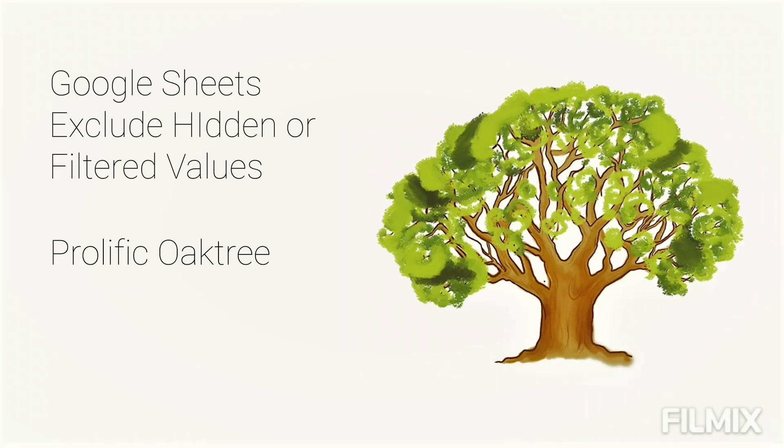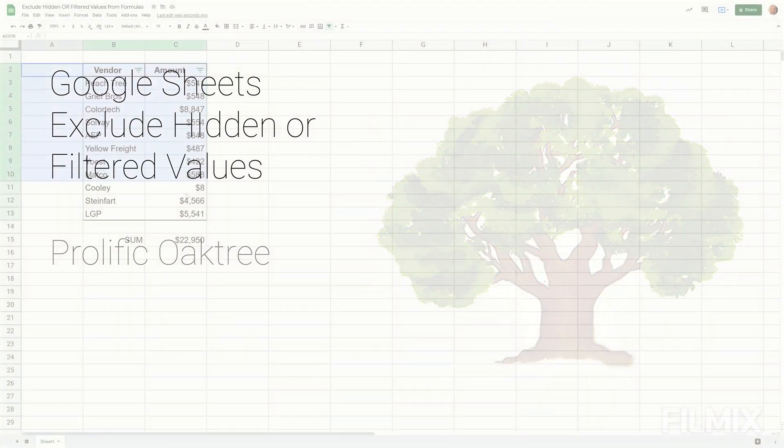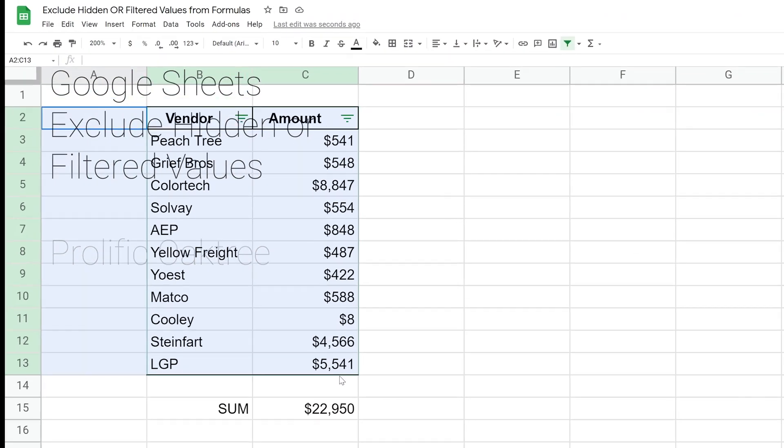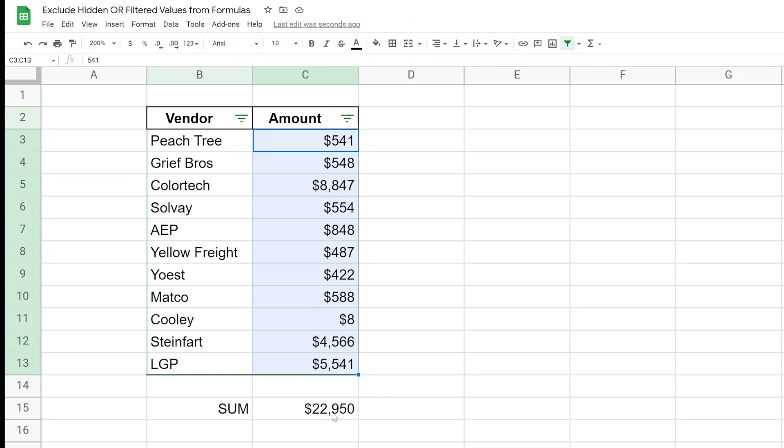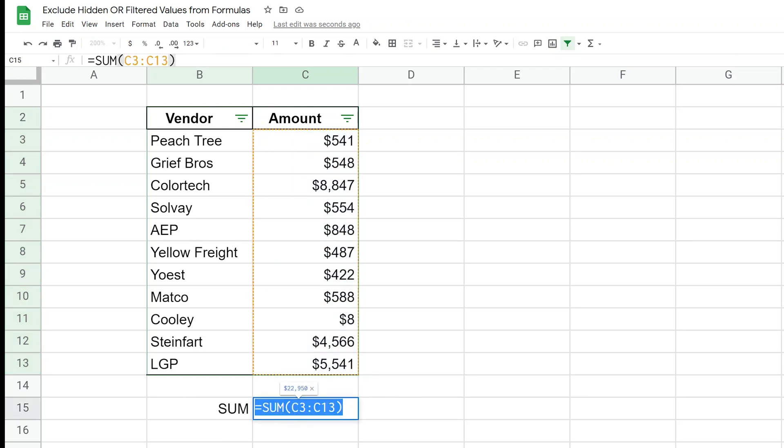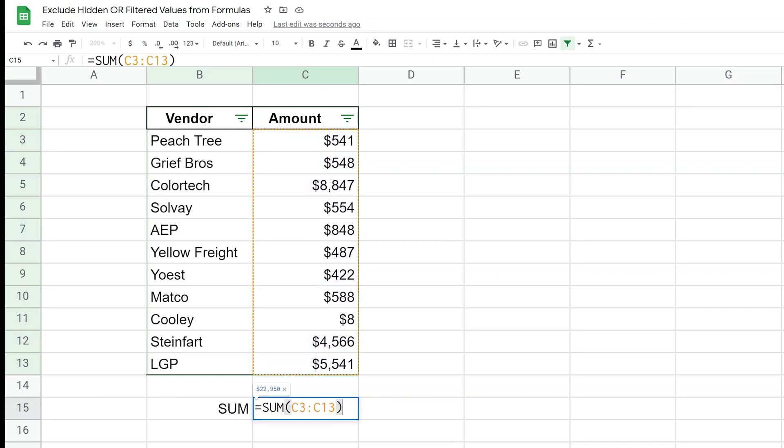If you're using Google Sheets and you have a table of data like I have right here, and what you're trying to do is use some sort of function - in this case we're just using SUM - and you want to do it on this range of numbers, but it could be other math functions like average